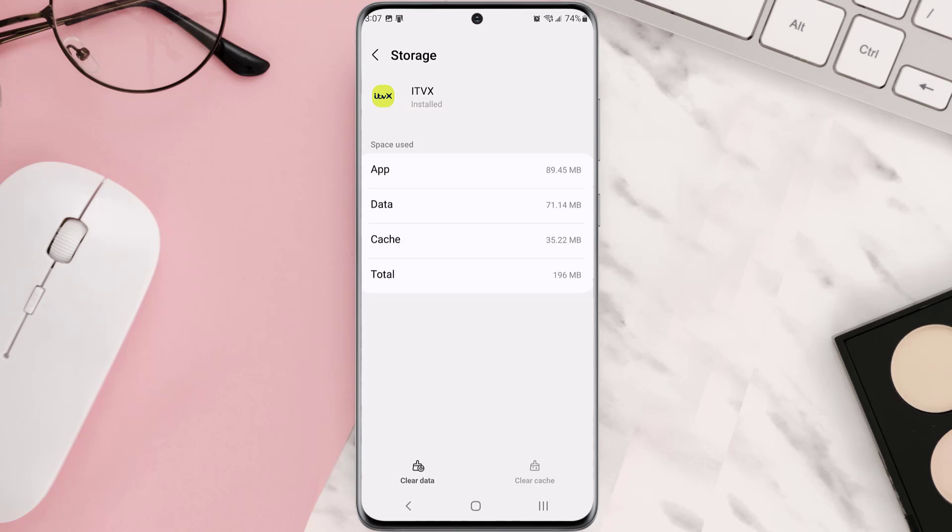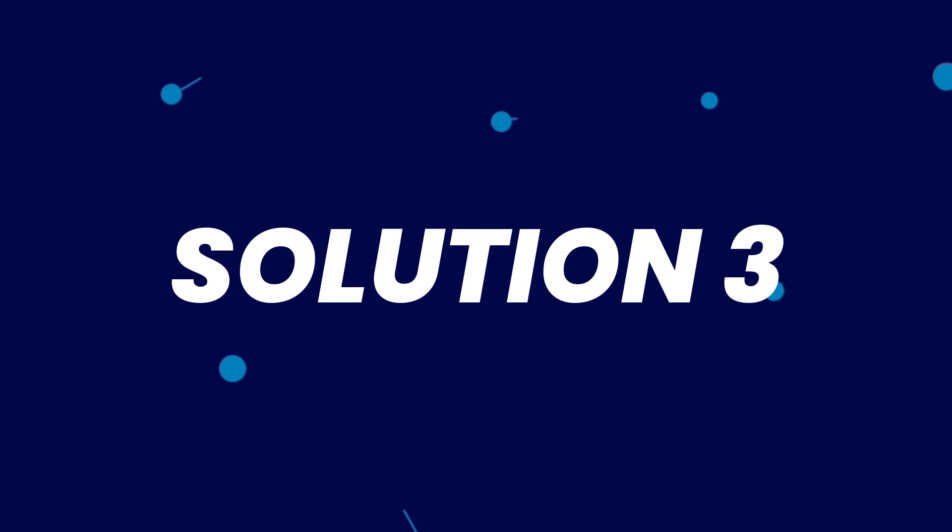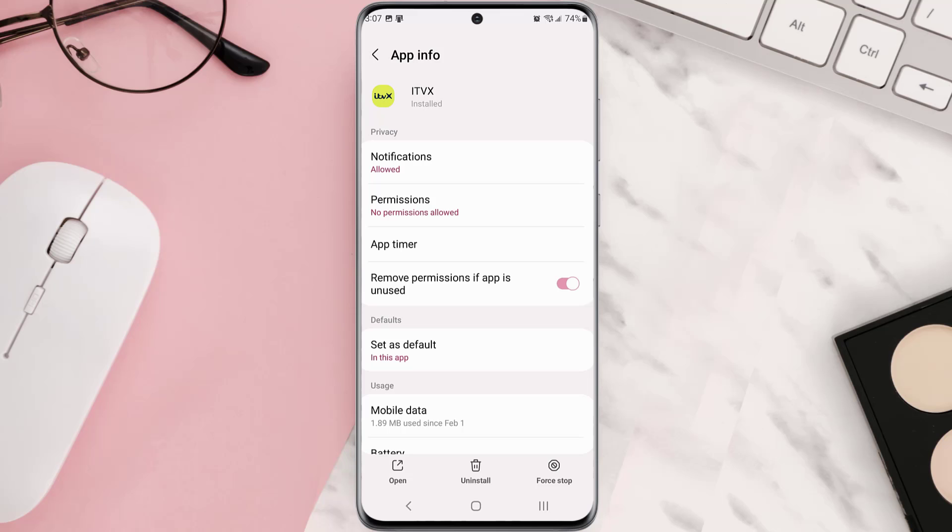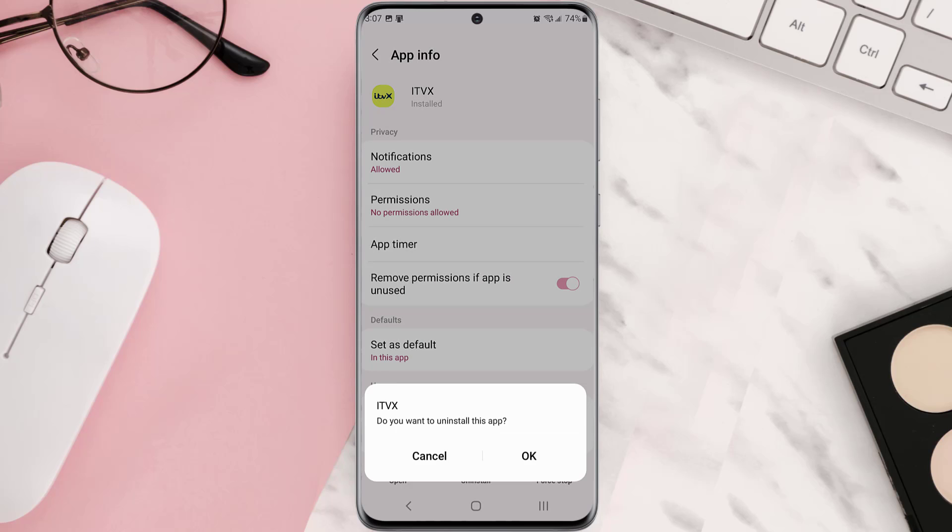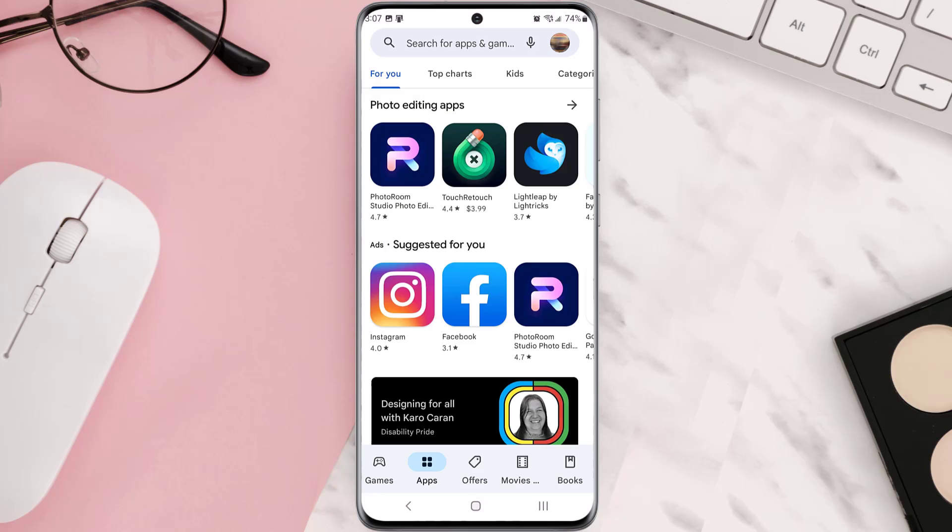But if it doesn't, then you need to completely reinstall the app. Follow the on-screen instructions to navigate all the way to this app page. Once you're on this screen, you need to tap uninstall at the bottom and then tap OK to confirm. Once it's uninstalled, simply head back to the Play Store app.